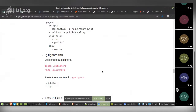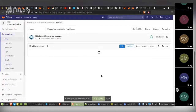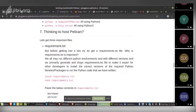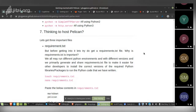To summarize what we've done: we changed three files — `publishconf.py`, `Makefile`, and `pelicanconf.py` — to set the output directory to `public`. Then we created three required files for GitLab hosting: `requirements.txt`, `.gitlab-ci.yml`, and `.gitignore`.